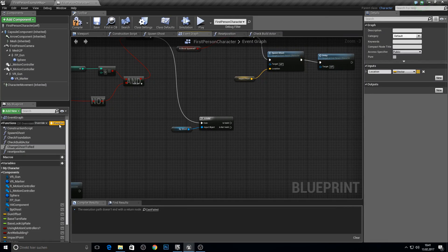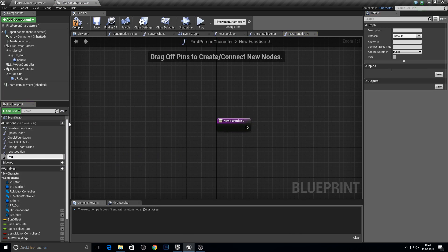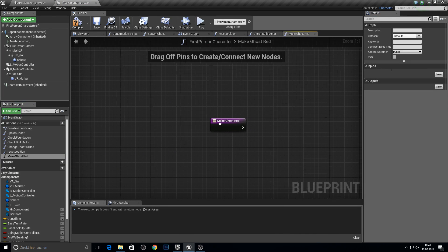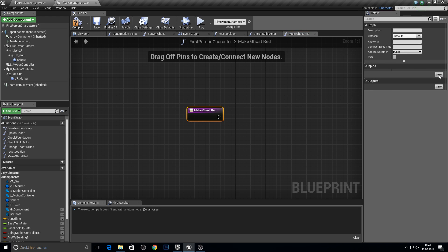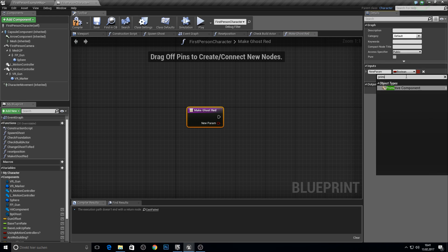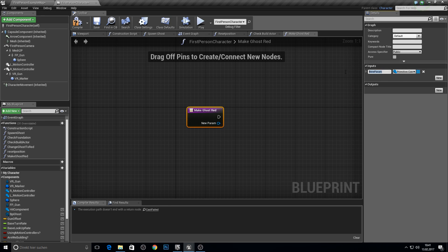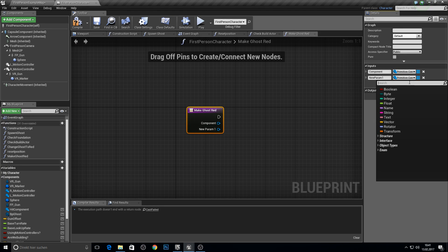Let's create a function called make ghost red. First, we need our primitive component — so get the primitive, which will be an actor component, one more which will be a scene component.